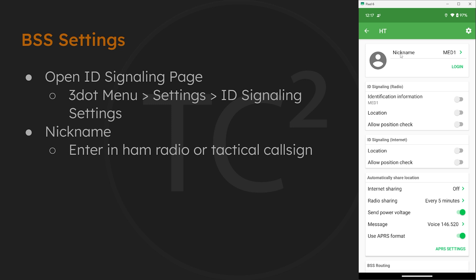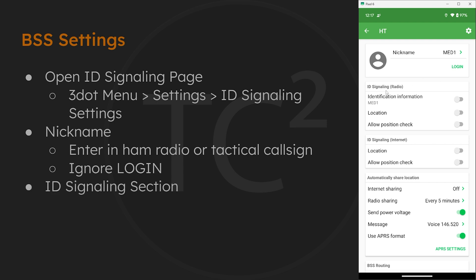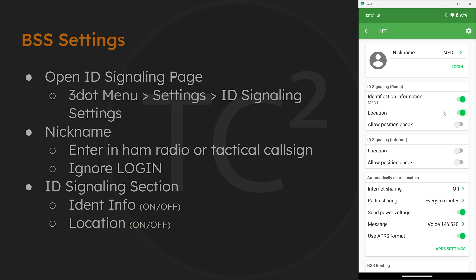Now this section has a login option and honestly I'm not sure what this is for. It isn't required so I just ignore it. And next we have an ID signaling section. So to transmit the call sign we just entered, flip the toggle switch on for the ident info. Then to transmit location, flip that toggle switch on. And another feature of BSS that I mentioned liking was the ability for other users to interrogate radios and have them send out their current position. So if you'd like to allow your radio to respond to these, go ahead and flip this toggle switch on as well.